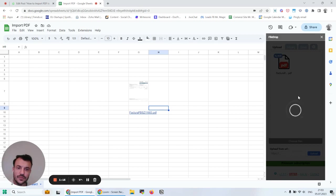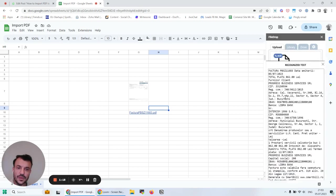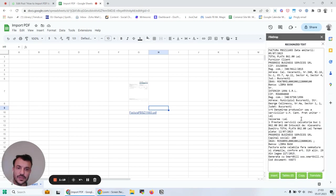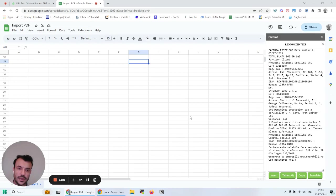Now FileDrop will extract the text from the PDF file and display it. This is the text from the invoice. I can insert it now.